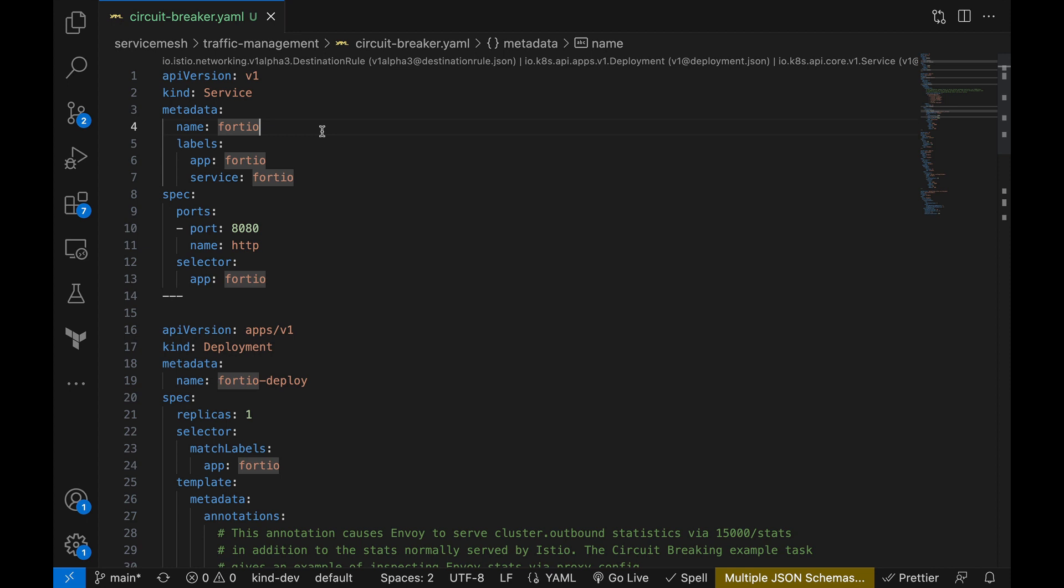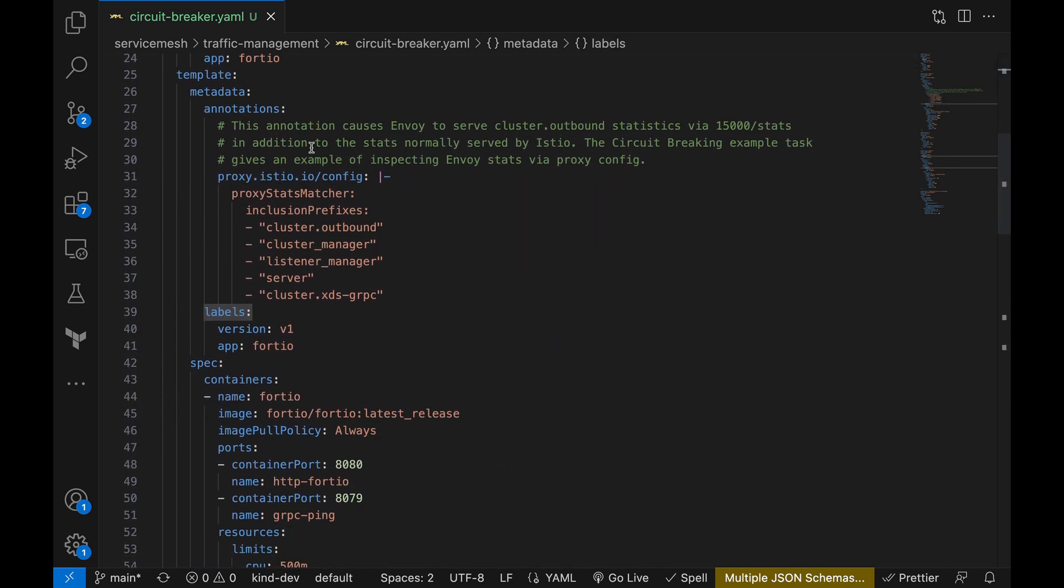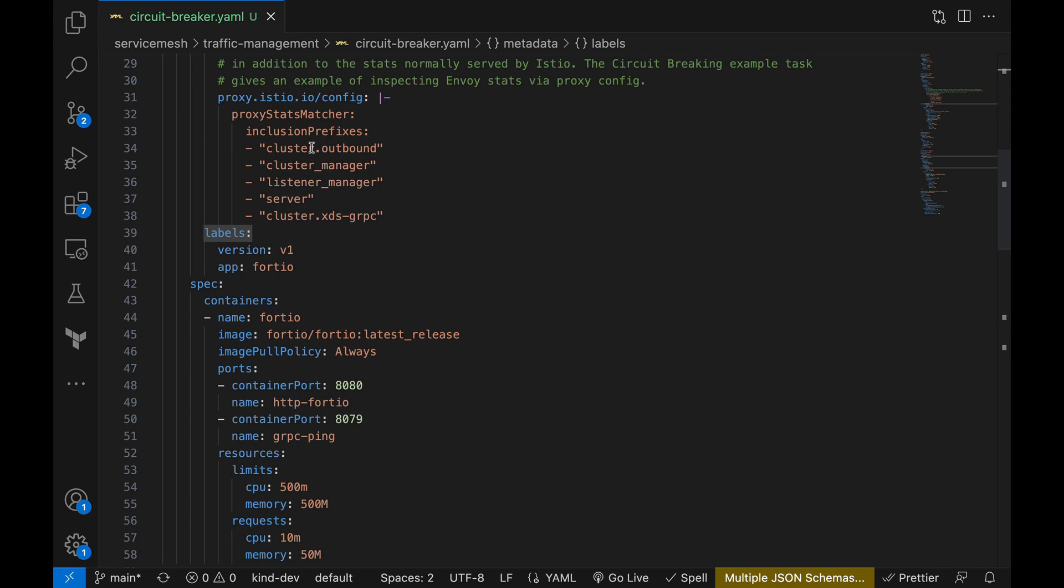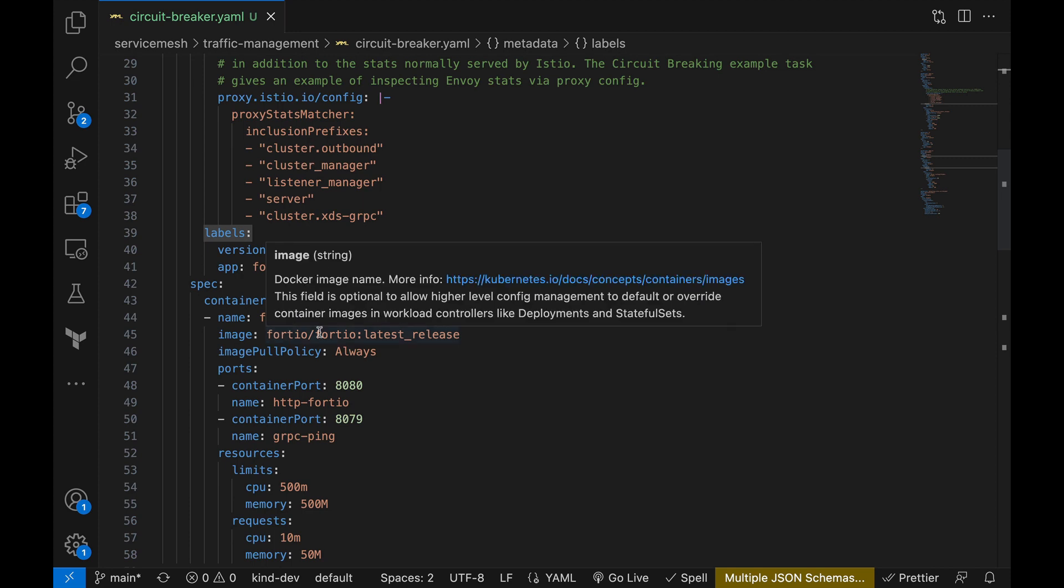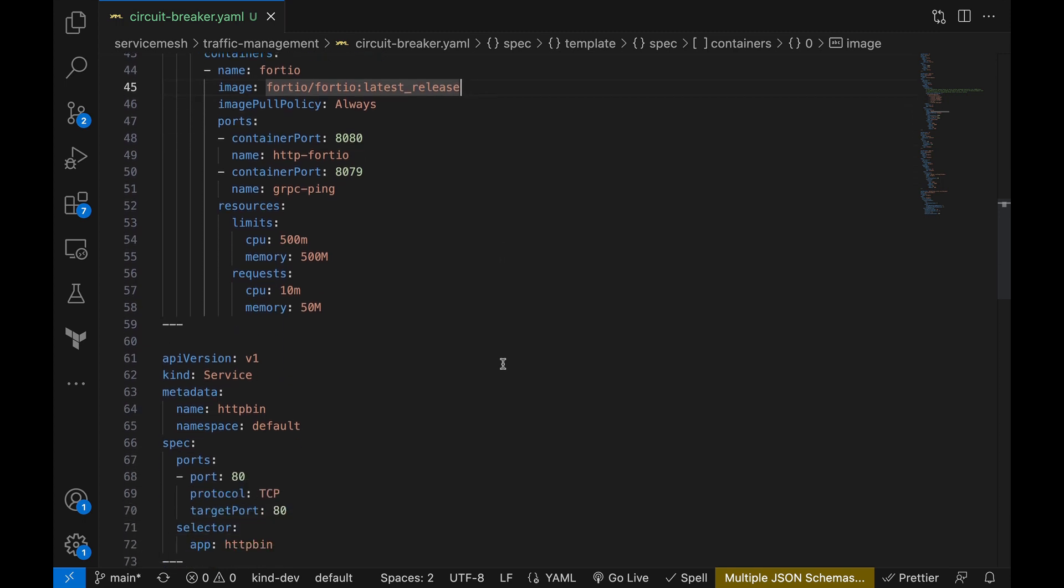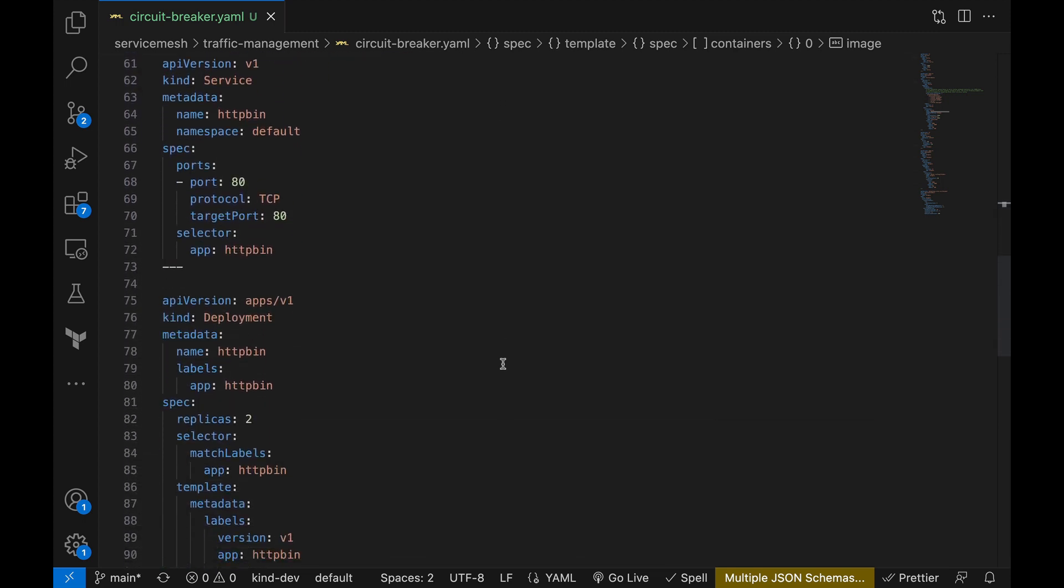First let's look at our services we are going to deploy. Our first service is called Fortio which will serve as our source service. Fortio is an exceptional open source tool for load testing and observability. It enables us to simulate various levels of load on our destination service, allowing us to examine different scenarios and their effects.